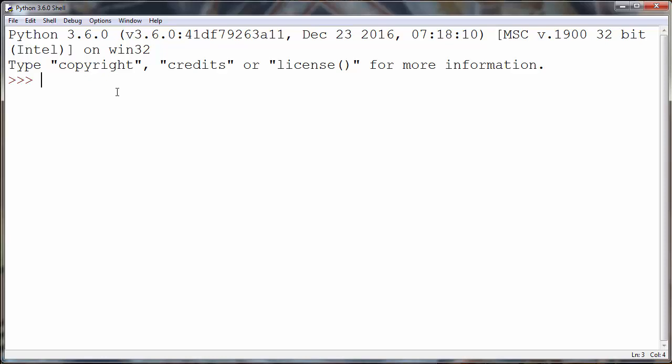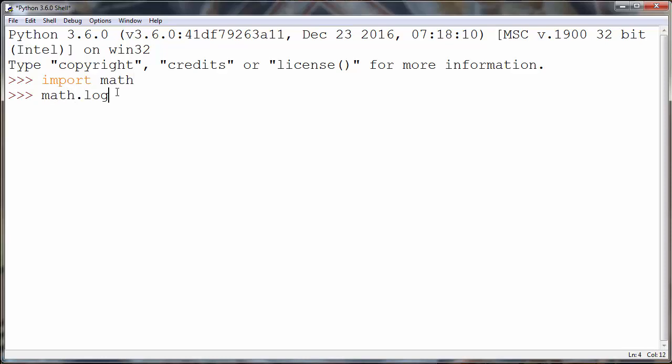In order to do that, first we need to import the math module. Then we are going to call the log method from the math module, and inside our method as an argument we will provide a number for which we want to calculate the logarithm.